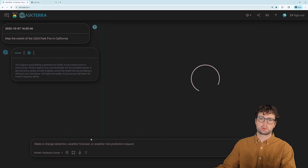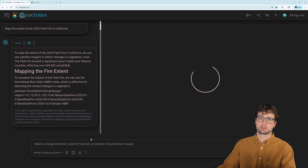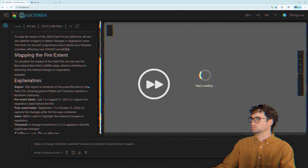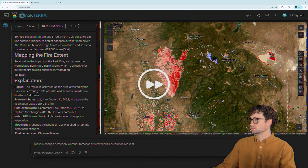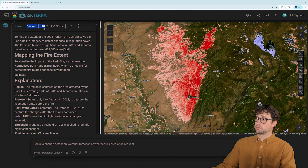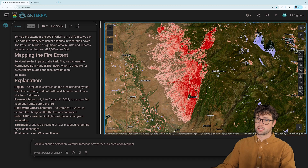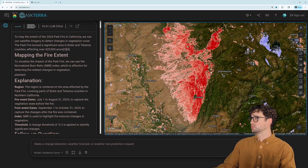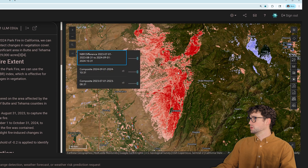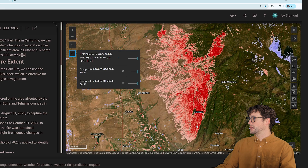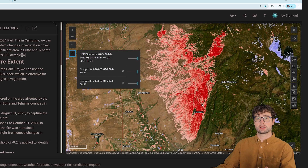Now AskTerra is interpreting the request and running the analysis. In 5.6 seconds, we have mapped the extent of the Park Fire. Up top here, we have a change layer that's showing the change that was detected between the before and the after images that were used in the analysis.